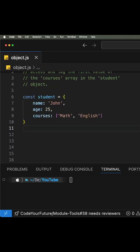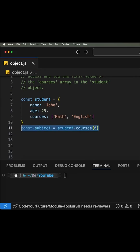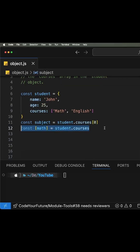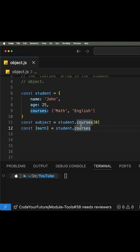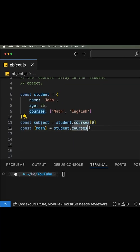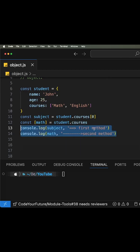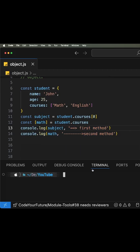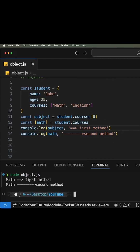Many of us would have used destructuring or array indexing to get this value. And you can see, if you run this program, you can see both of these methods work fine.